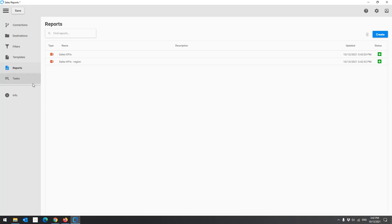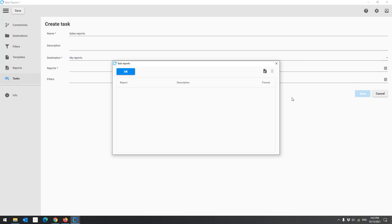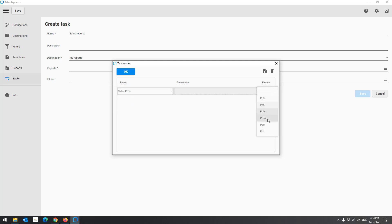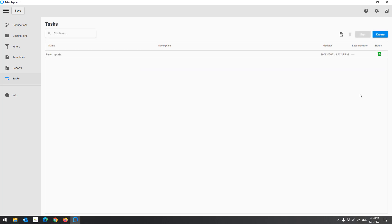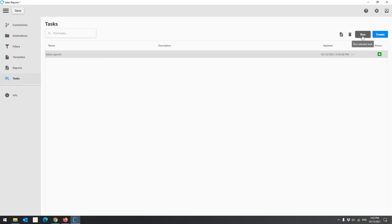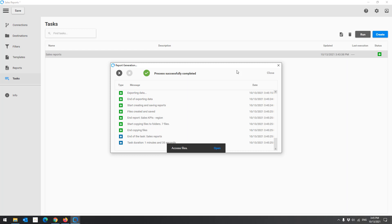To generate the reports, we will create a task. Click Create. Enter a name for the task. Choose a destination. Add the reports to generate in the format. Click Run to start generating the reports. The generation is now finished and the reports are created. Click Open to see the result.